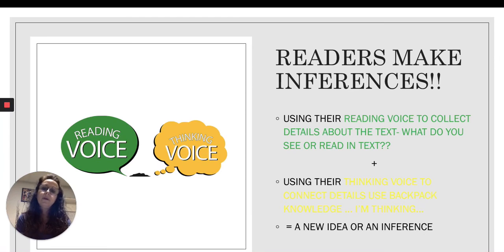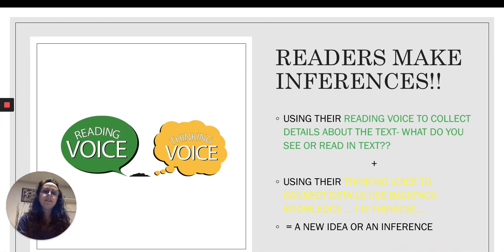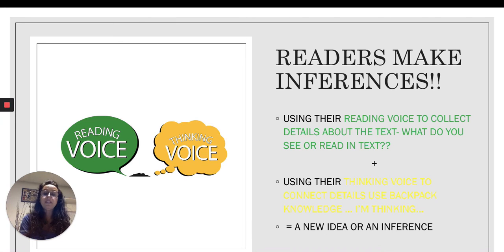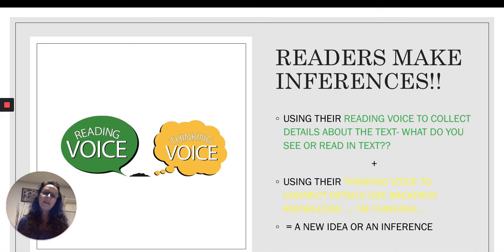Good readers make inferences by using your reading voice to collect details about what you see or read in the text, plus using your thinking voice to connect those details using your backpack knowledge. Together, these equal a whole new idea — an inference.